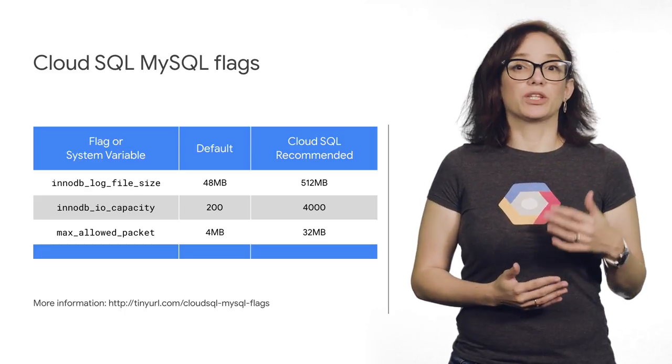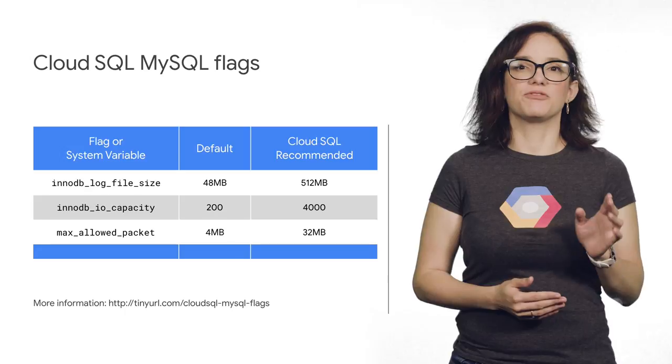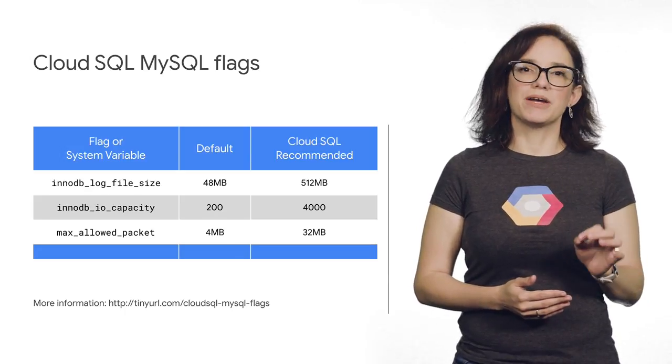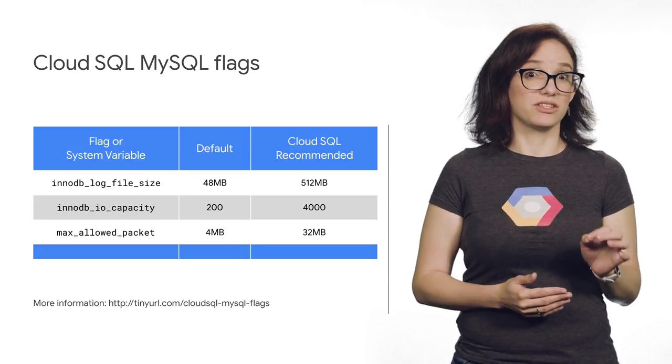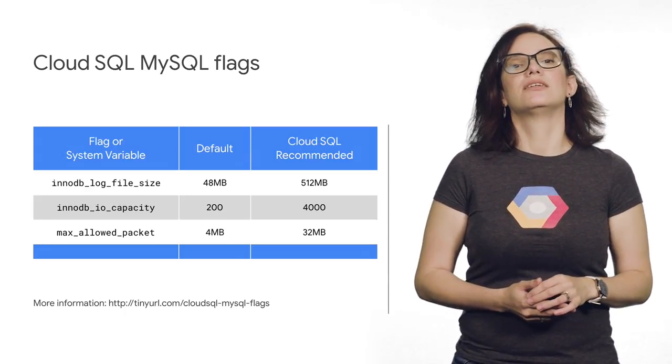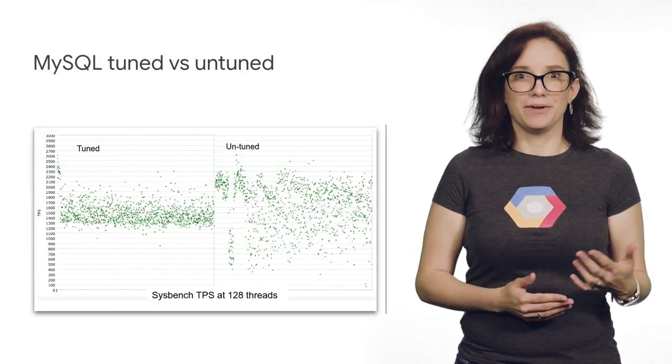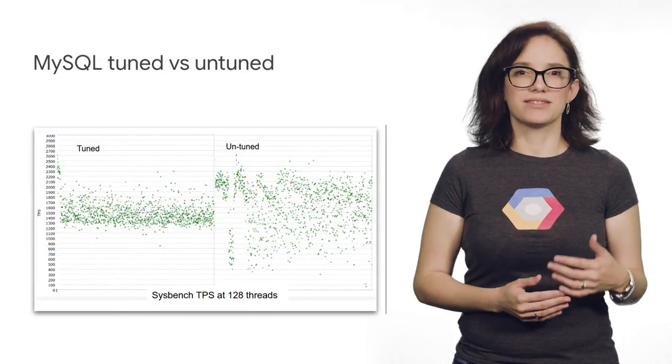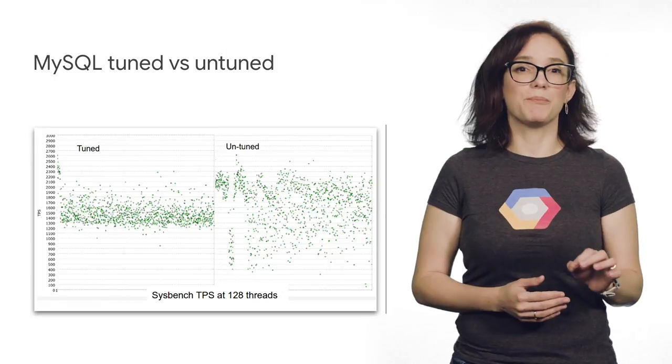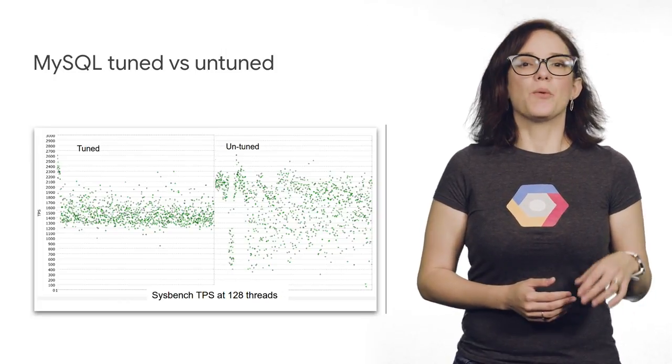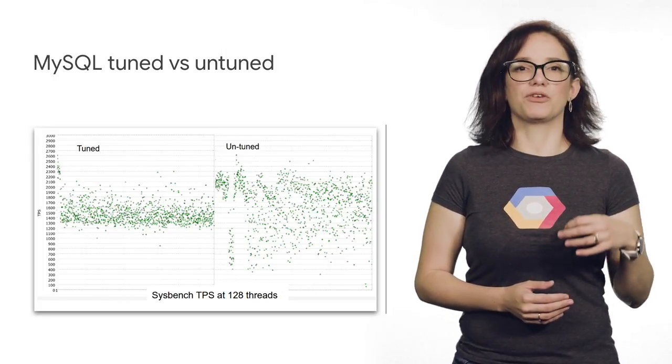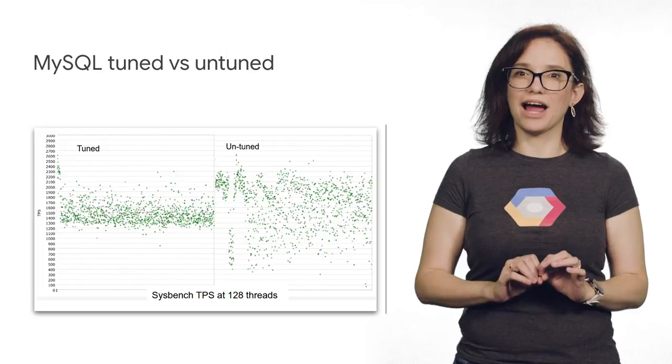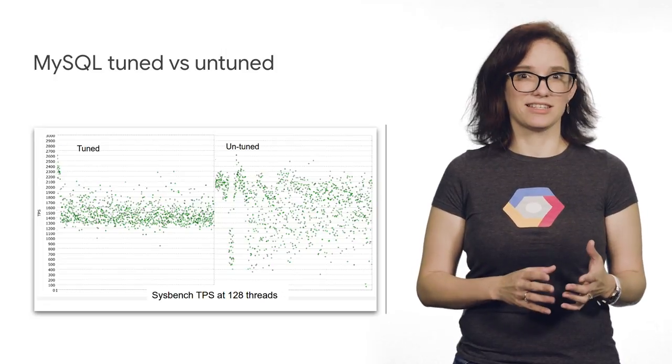To understand what each of those flags and system variables does, I recommend you check out this URL. The results are incredible. All the scattered performance points now converge to a better alignment. When you have your configuration set just right, you get results like this, where scattered performance converges to a more consistent alignment.